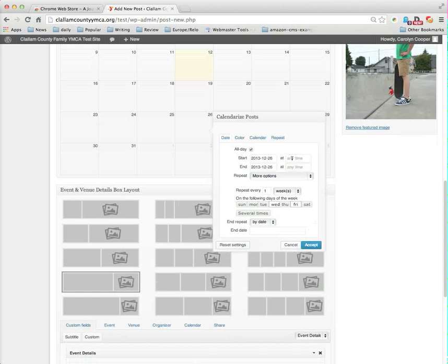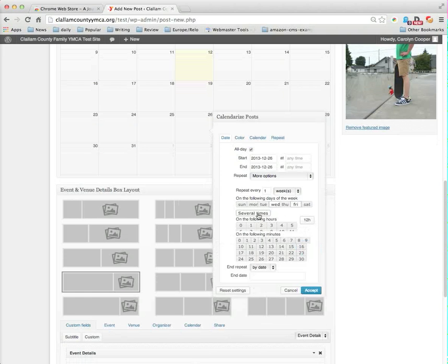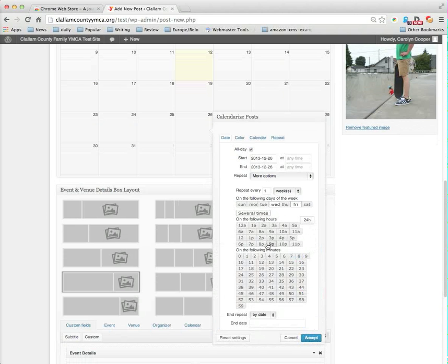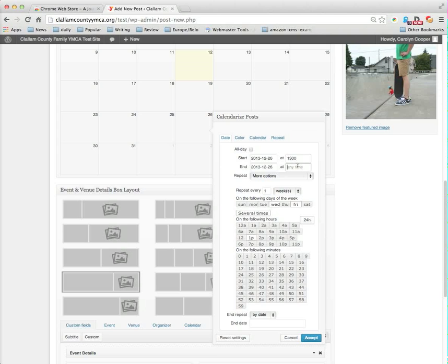If I choose several times down here, then I get to choose times either in military or 12-hour calendar. So I really want to choose the 24-hour calendar and say that this is going to start at 1 p.m. Now the problem is when do I want it to end? This is why up here I'm simply going to set it for 1300 and 1600. I forgot my colons.